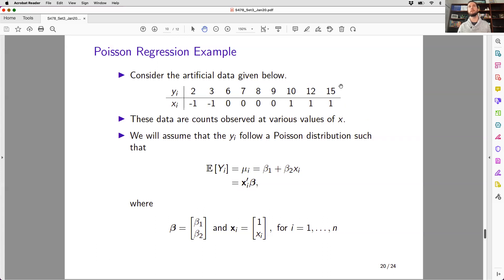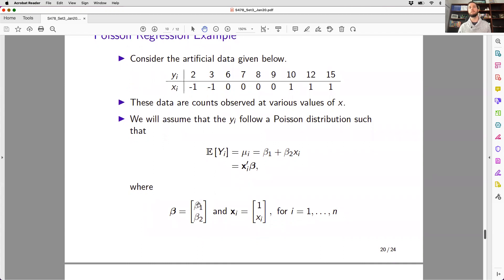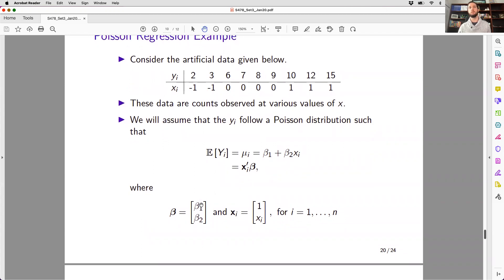This is the toy data set we're going to be working with, where we have different values of y stacked at the same value of x. We're going to assume that we can model y using a Poisson distribution, and the relationship between the mean of y and x is modeled using a linear model where beta is composed of an intercept beta one and a slope beta two, and x is a matrix of ones and xi.